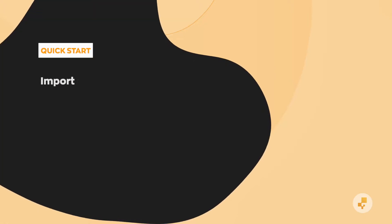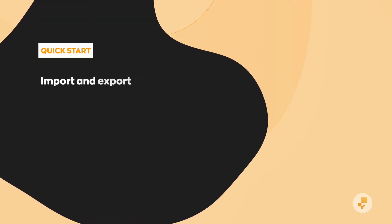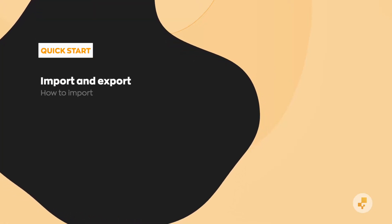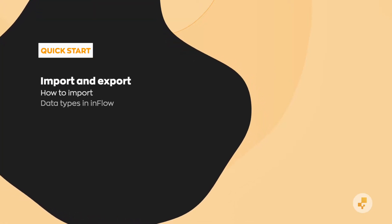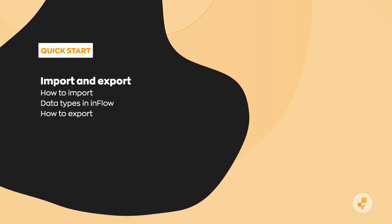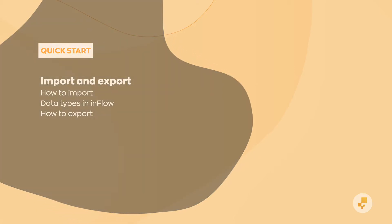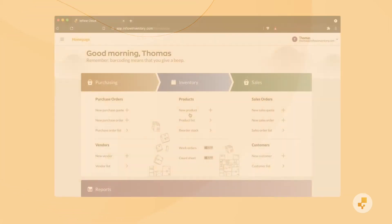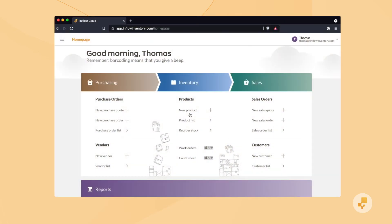In this video we'll show you the basics of importing and exporting data. These features will help you get a jump start in Inflow Cloud. Let's start with how to import data. We recommend doing your imports in the web app because you can preview how Inflow will interpret your spreadsheet columns. You'll see what we mean by that in a second.